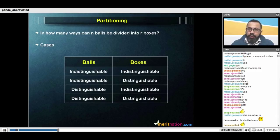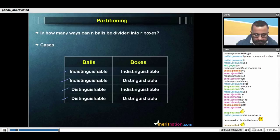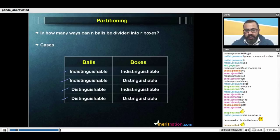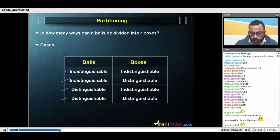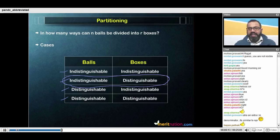They may both be indistinguishable, they may both be distinguishable, or any one of them may be distinguishable and the other indistinguishable. Some of the cases are trivial. What we'll focus on today is the case of indistinct balls in distinct boxes — that's the whole field of PNC devoted to just this case. We've done the other ones in the classes prior.